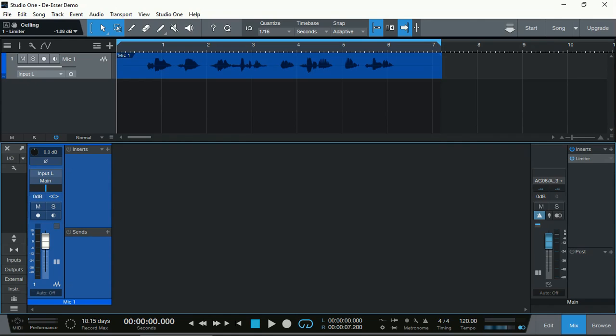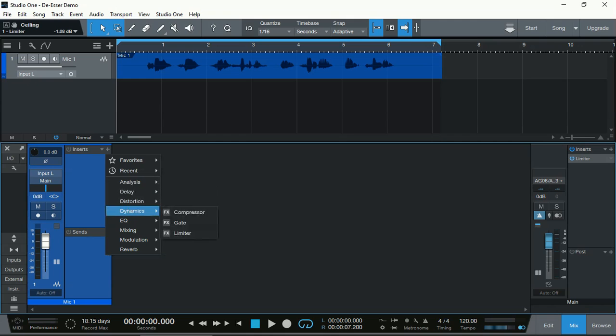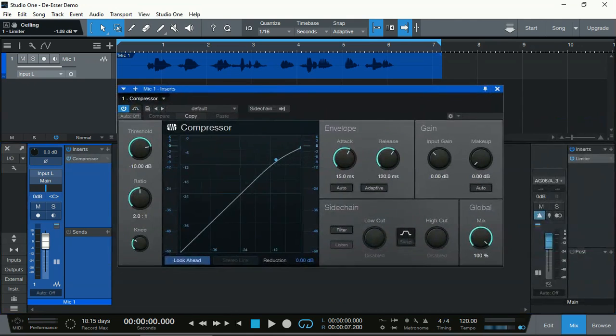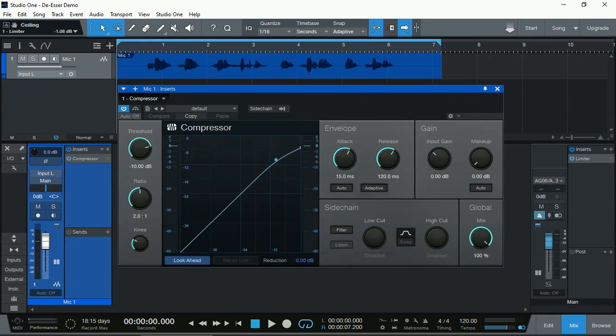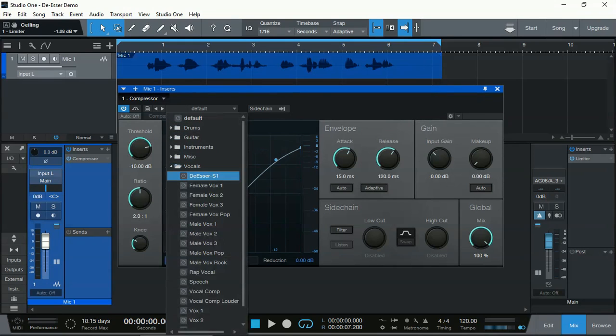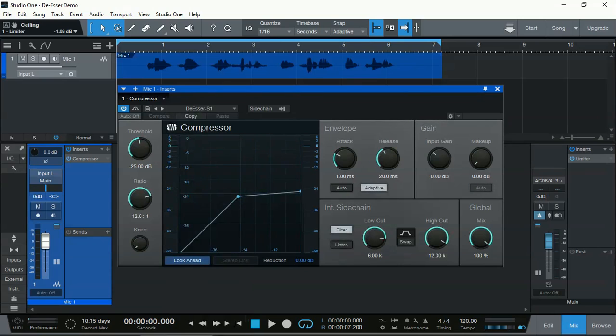All we need to do is add a compressor. That's Dynamics, the Pro Compressor. In the Pro Compressor, to make things easy, Presonus has already done the hard work for us. We just select Vocals, and the de-esser for Studio One. And it's done. It's all ready to go.